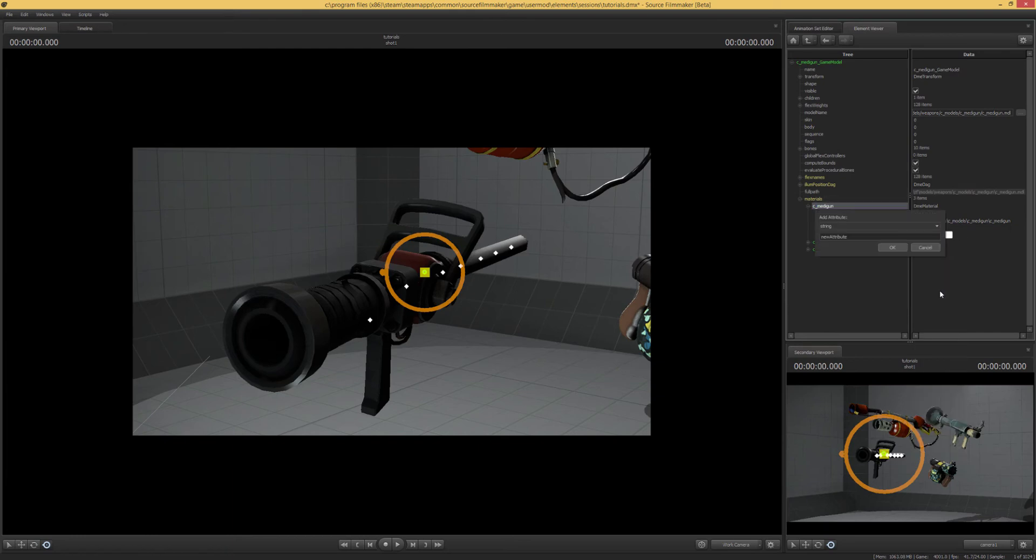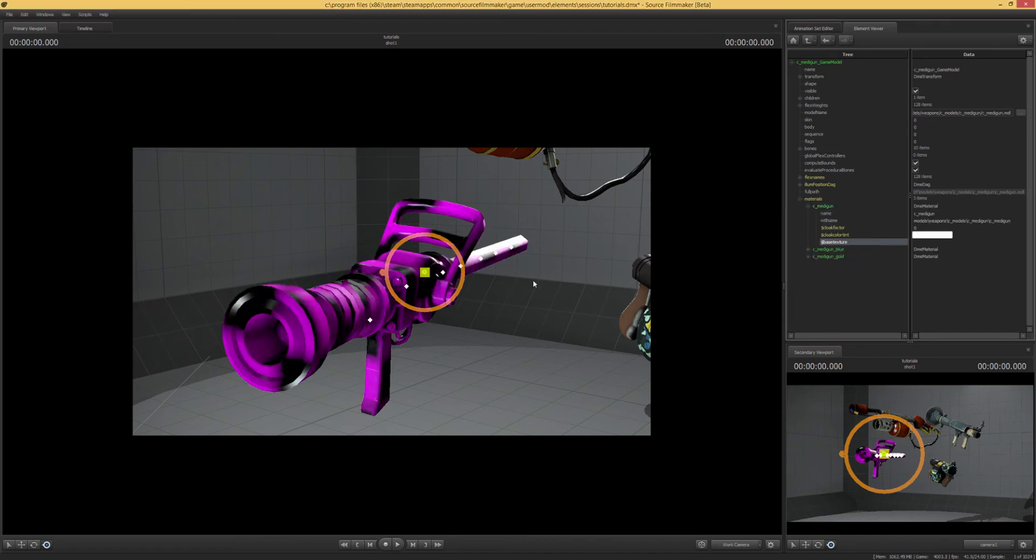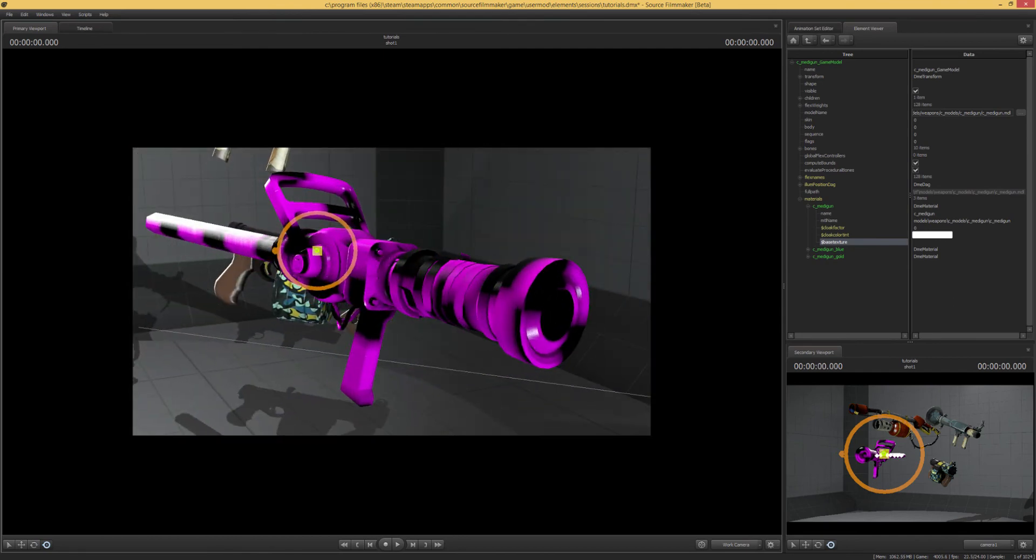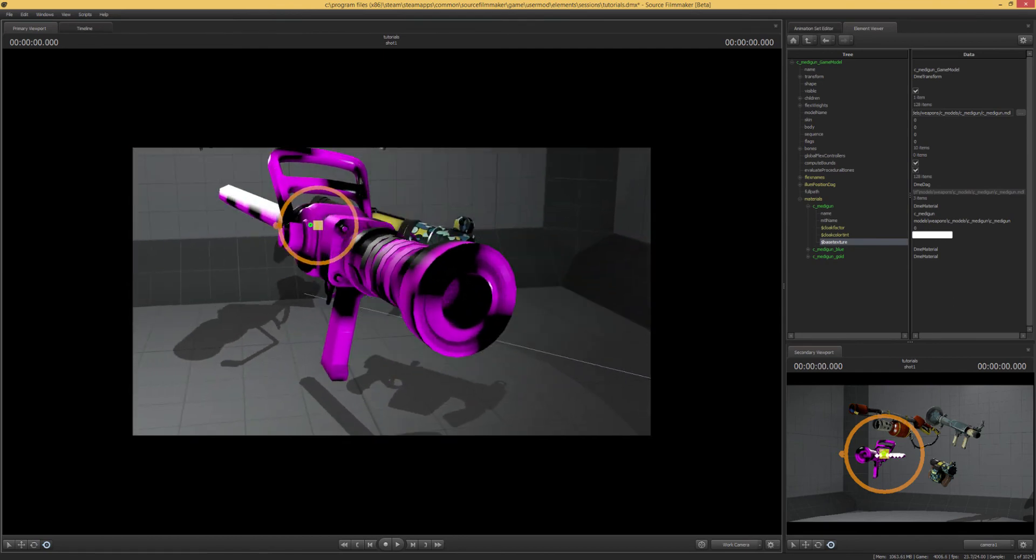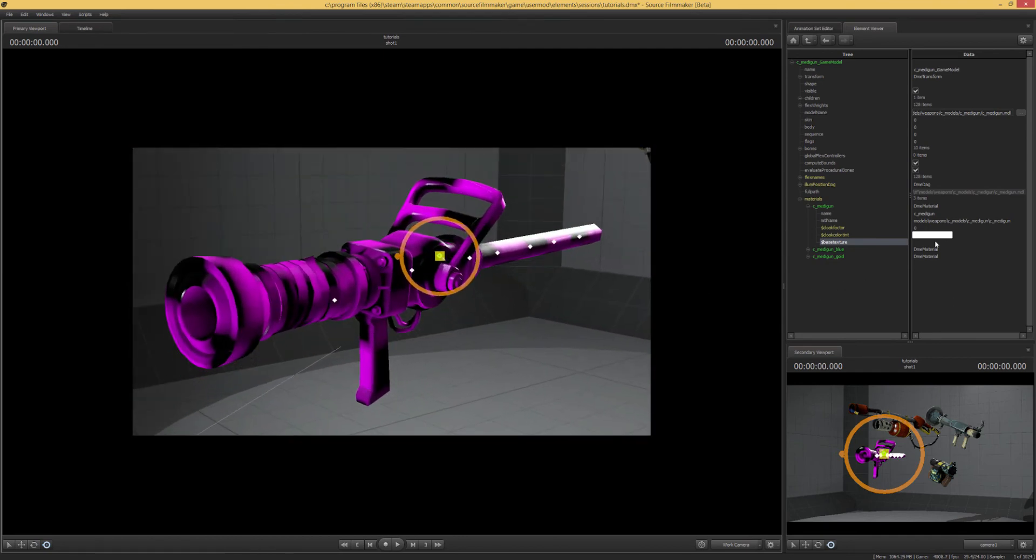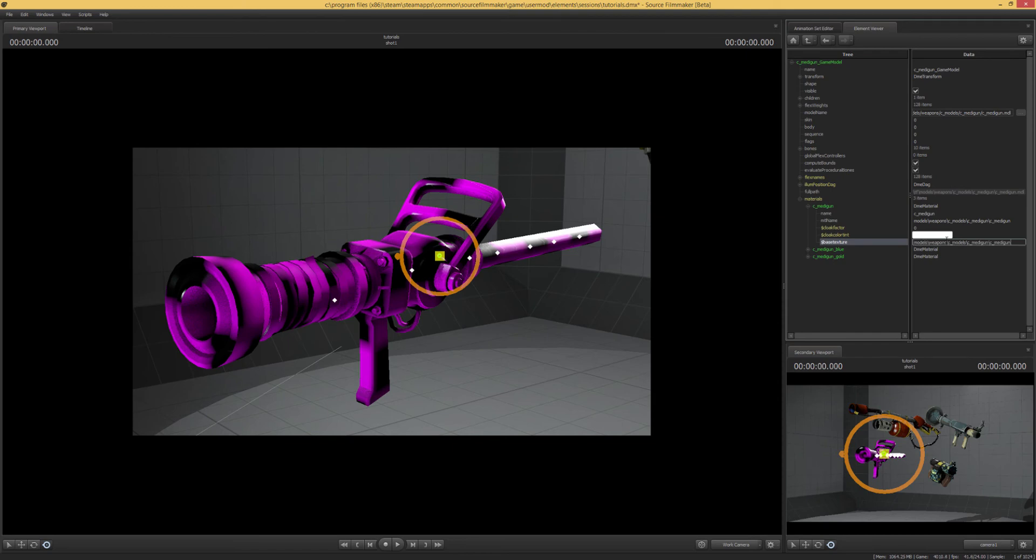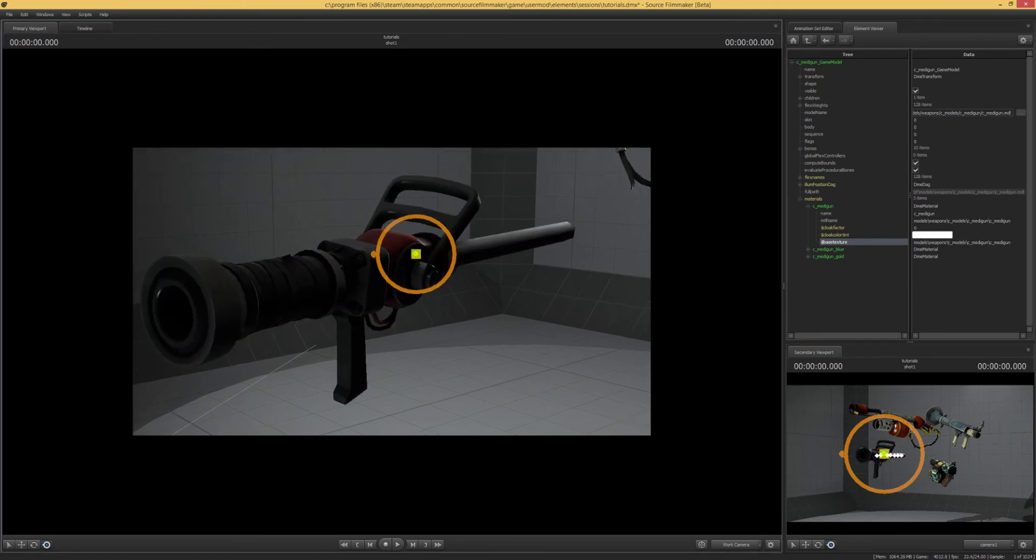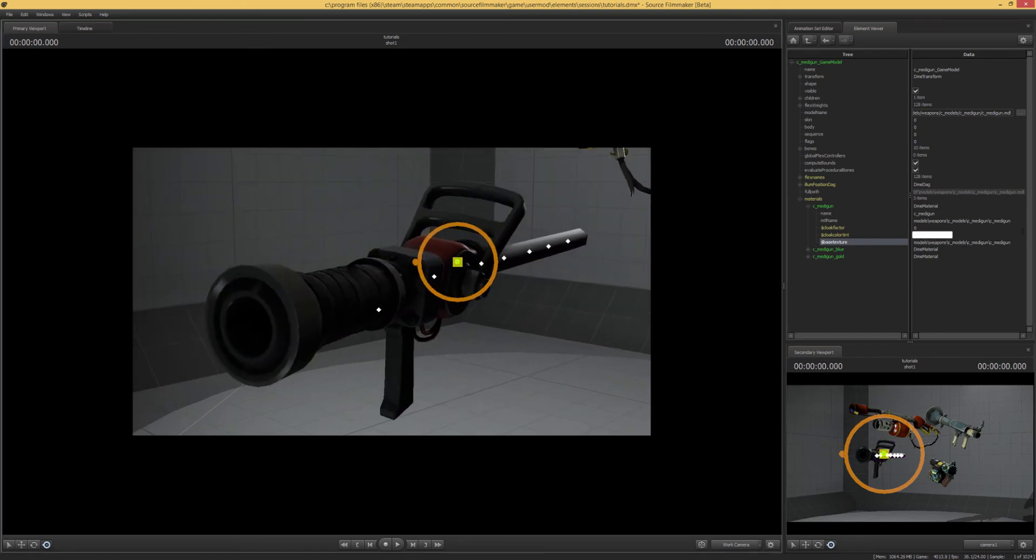We want to take String and $basetexture, which is exactly what it sounds like, just a base texture for it to build off of. You're going to see our purple and black missing texture thing. And what we just want to do is paste that in there, that's going to give us our Medigun back.